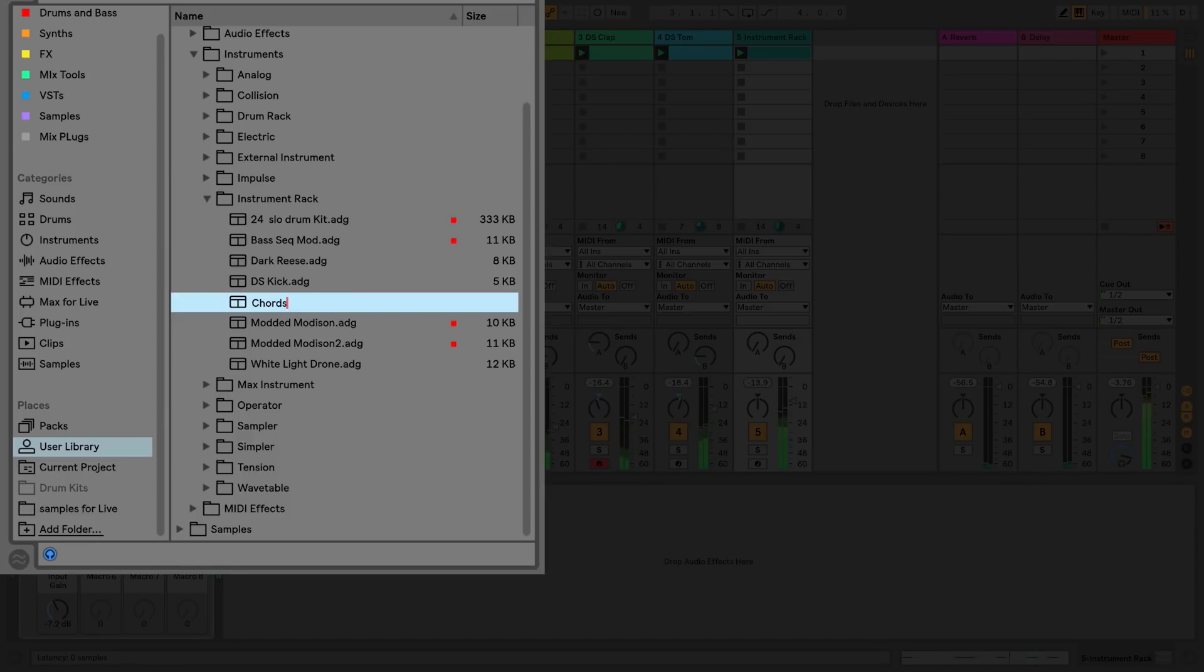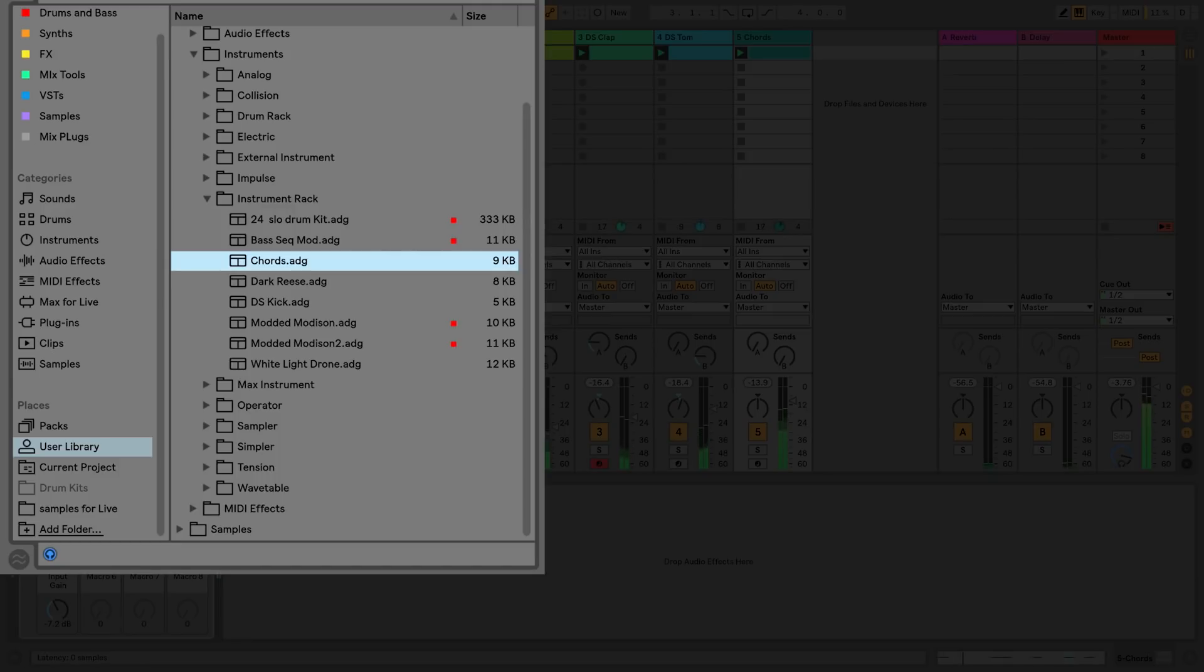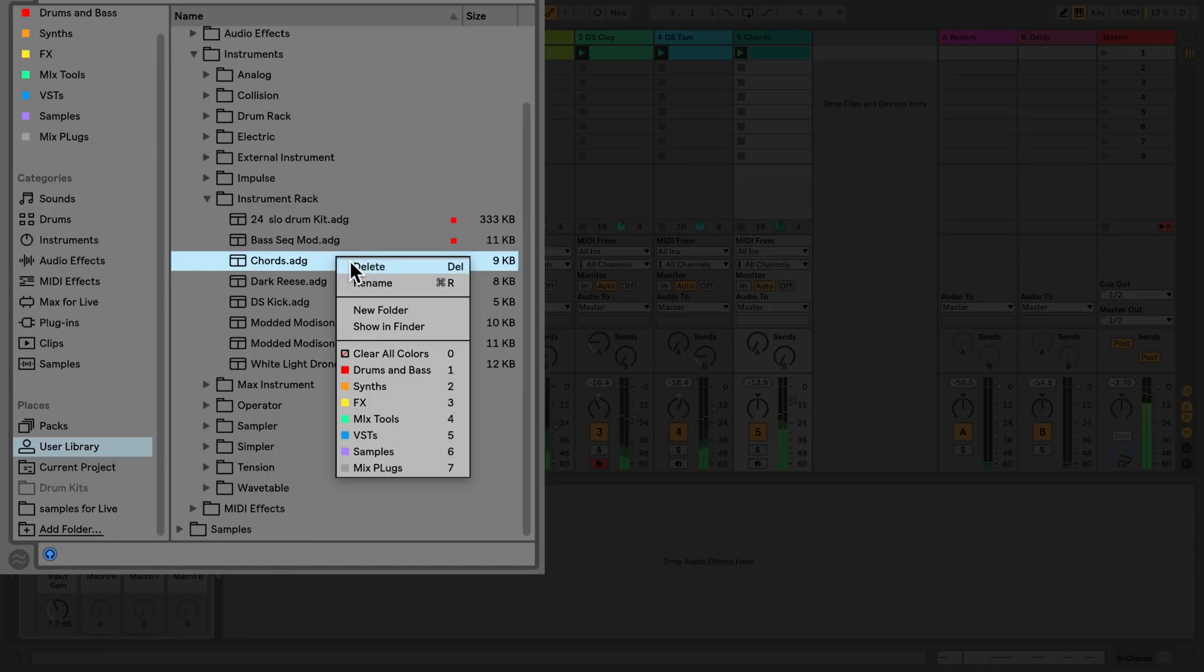The preset is also saved in a subfolder labeled instrument rack. Any devices or clips that you save from a live set will be saved to their respective folders in the user library.